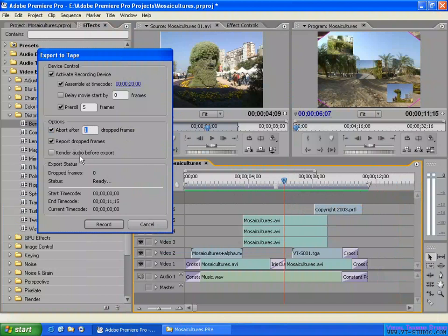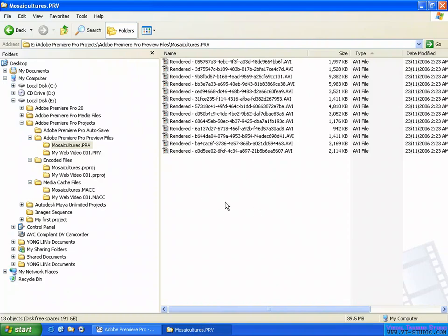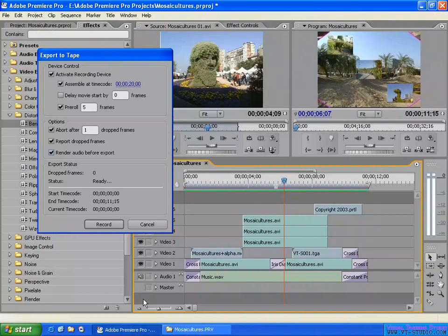Run audio before export — if you have complex audio editing or many audio tracks, the system cannot keep up in real time during export. You can enable this option to render the audio to an audio file on the computer before exporting. For better quality, enable this and set the start timecode and end timecode for where you want to record. Enable all options here for best quality. It shows the drop frame count, and the export status shows 'ready' — ready to export.